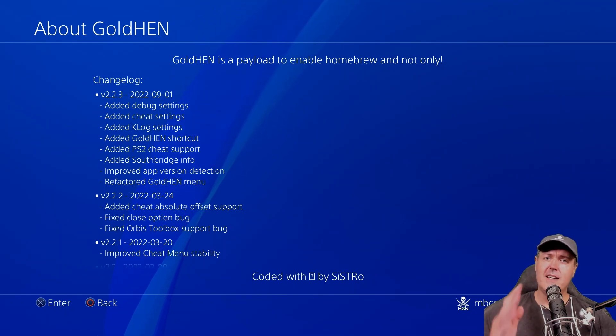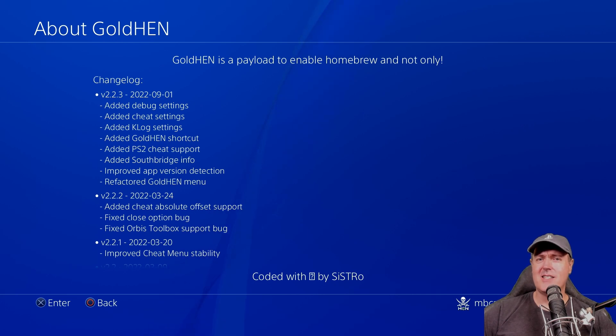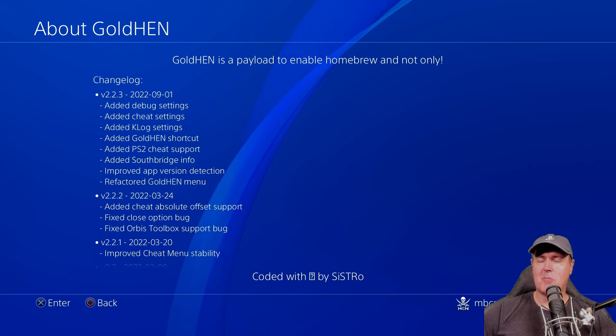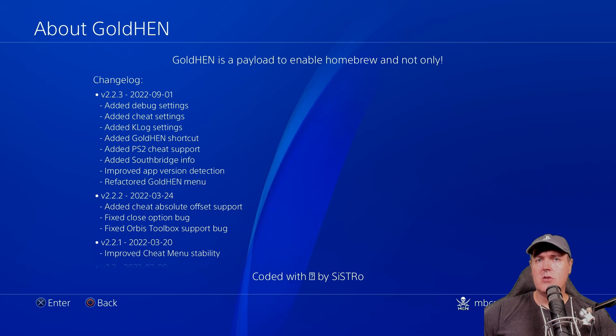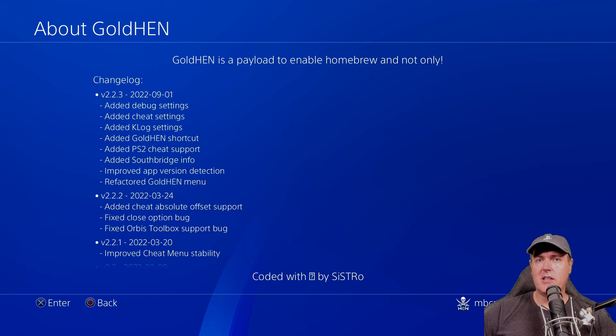Hey, what is up everybody? Michael Crump back here again talking about the latest and greatest in PlayStation 4 and PlayStation 5 homebrew news and much more. So today Golden version 2.2.3 just dropped. Let's go ahead and take a look at the release together and explore each and every feature.